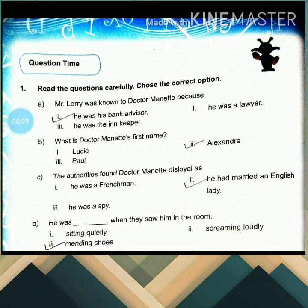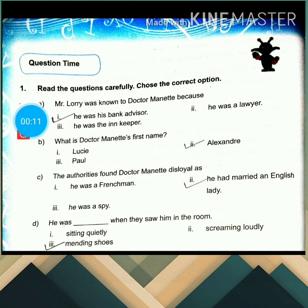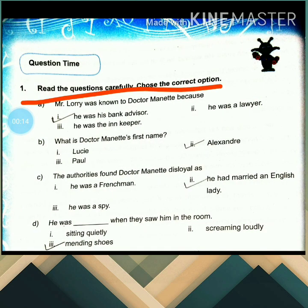So the first question is: read the questions carefully and choose the correct option. So Mr. Lorry was known to Dr. Manette because he was his bank advisor.